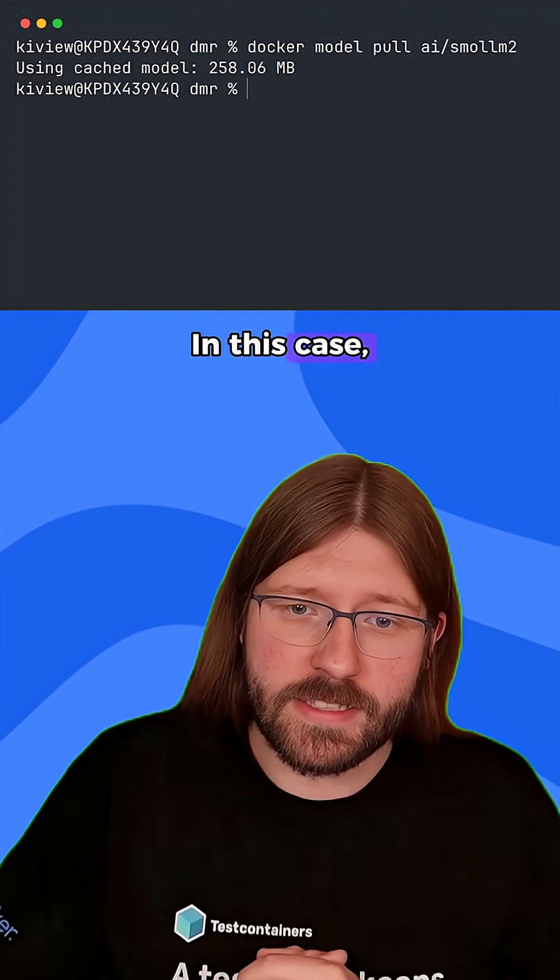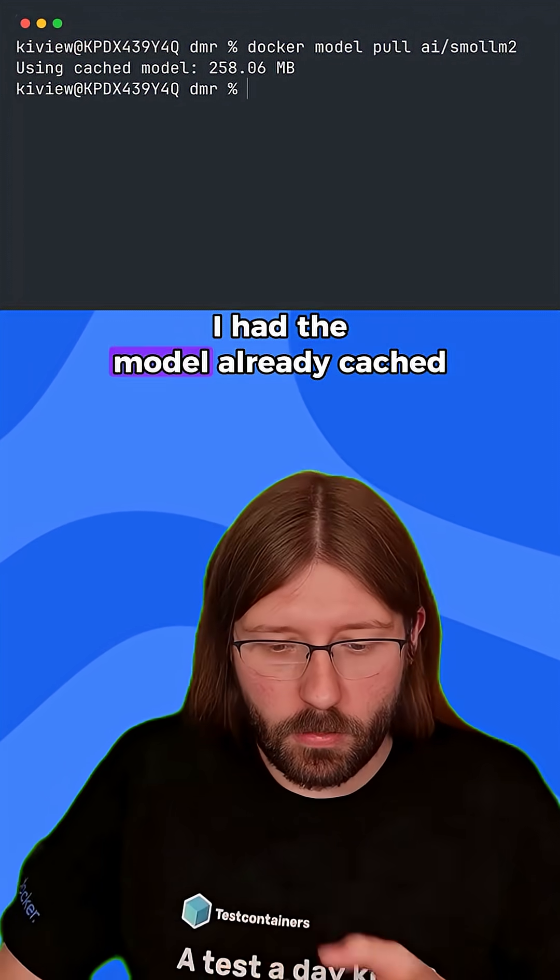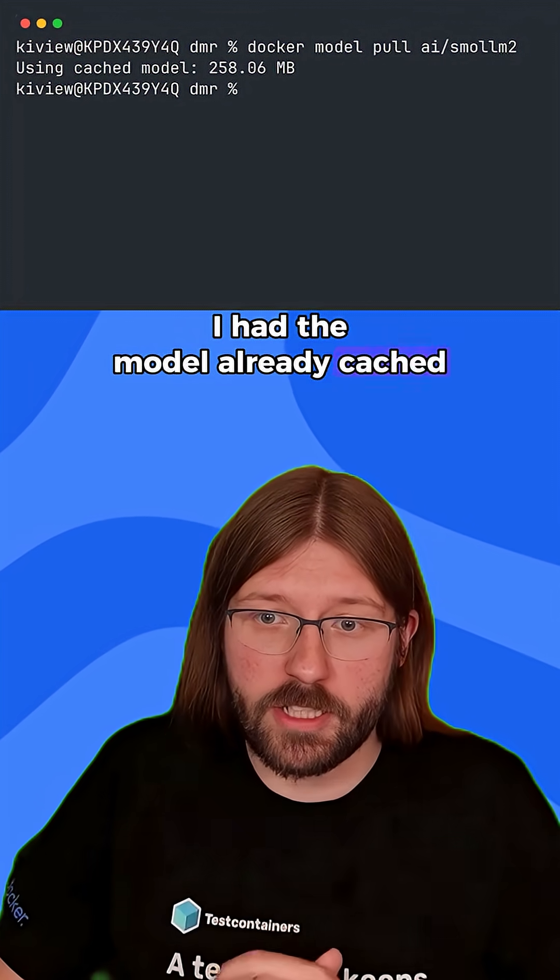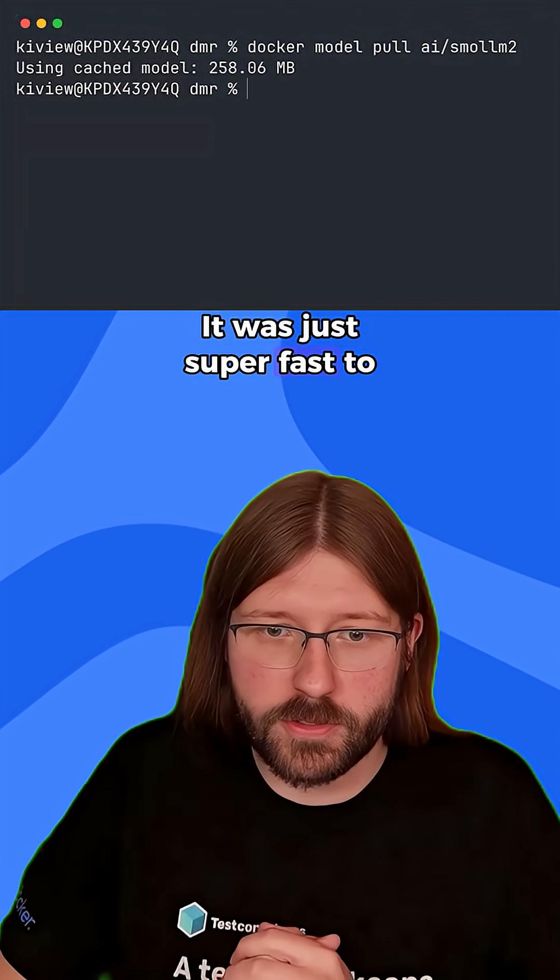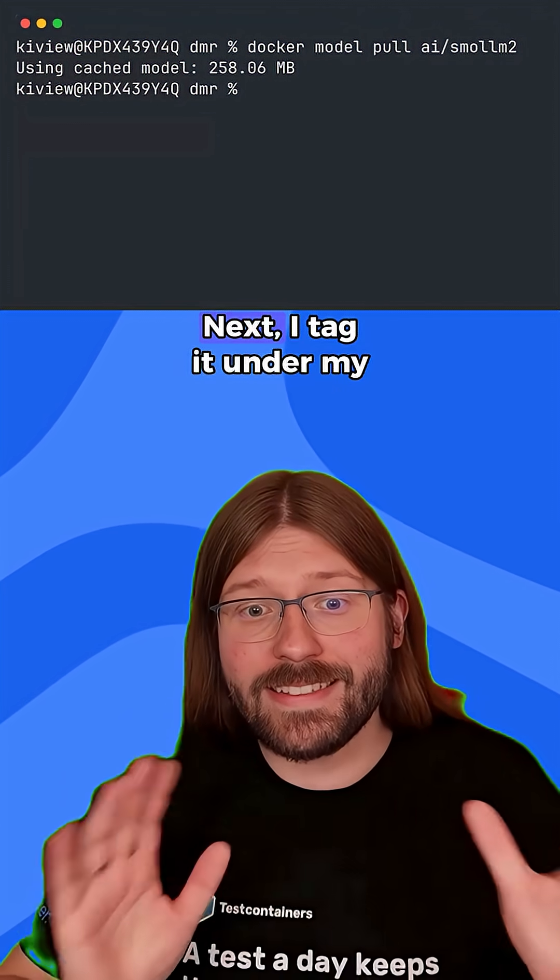In this case, I had the model already cached locally, so nothing more to see here. It was just super fast to pull it. Next,